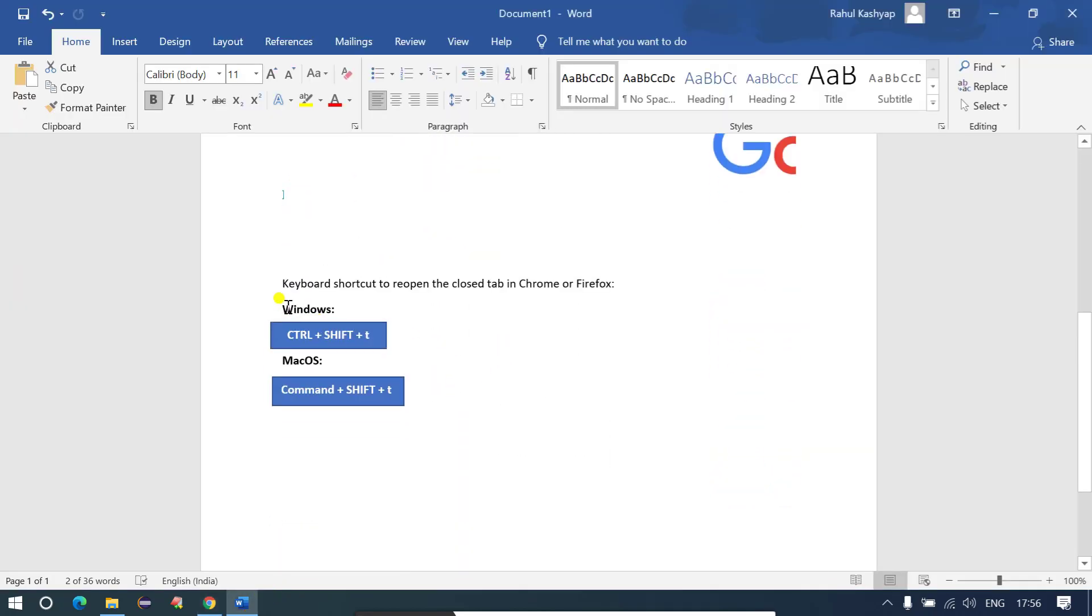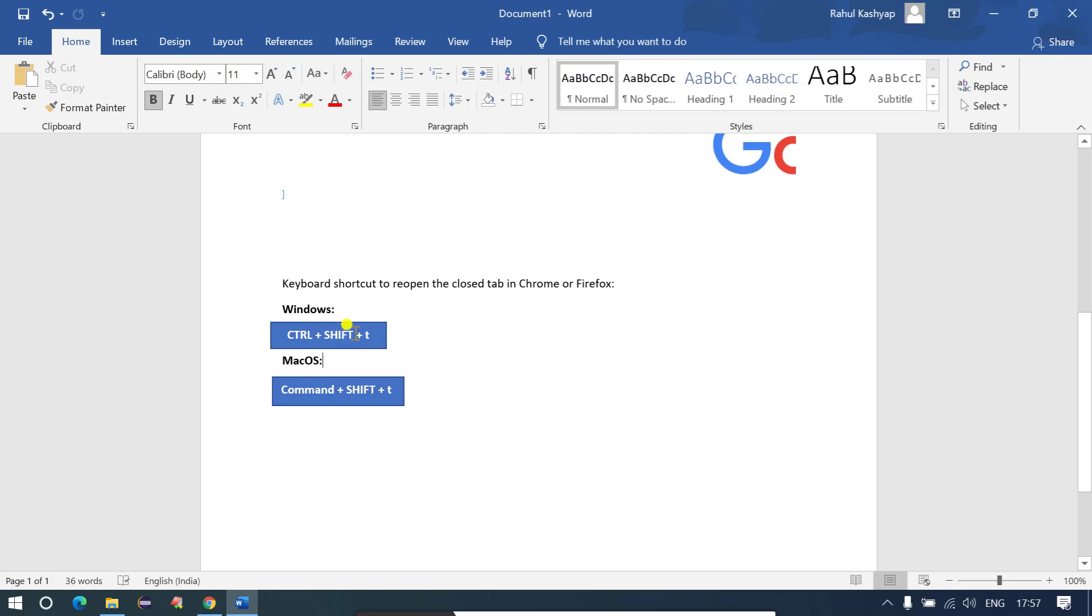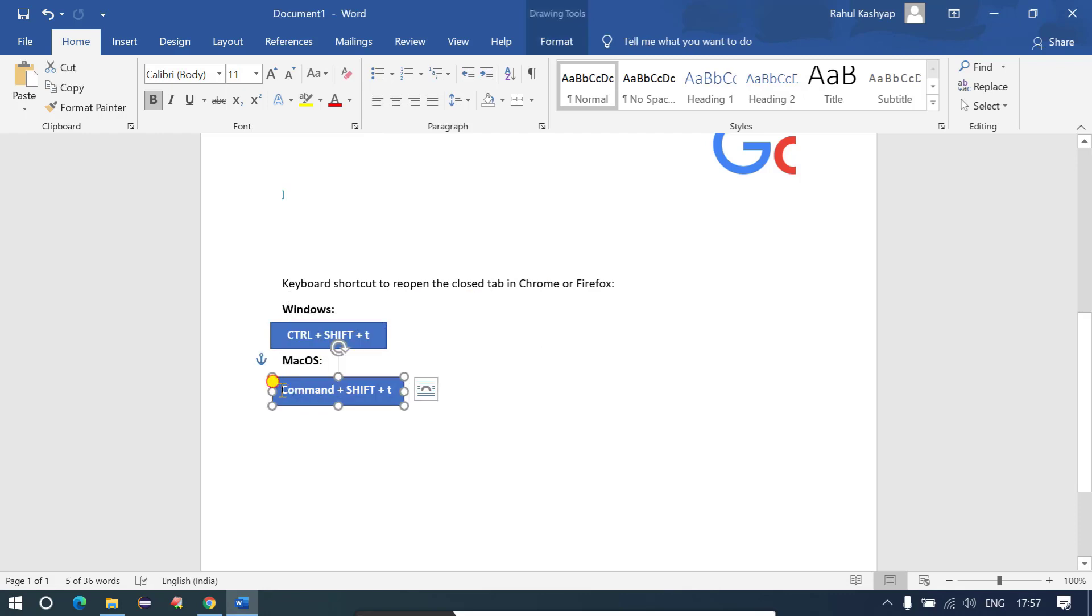Using this you will be able to perform Ctrl plus Shift plus T - you will have to press these three buttons at once and after that it will help you in opening the closed tab which you have closed by mistake. In case of Mac operating system you just have to press Command plus Shift plus T and it will help you in getting back your closed website.